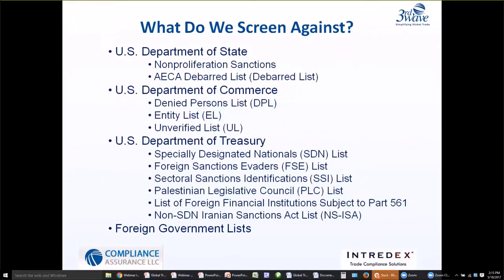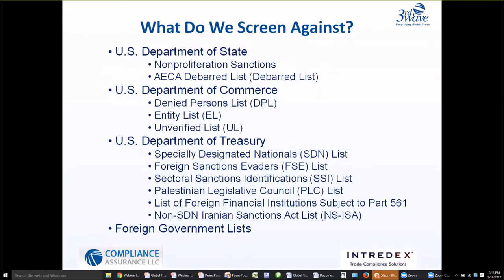In looking at who we screen against, there are a number of different agencies involved. We have the Department of State, Department of Commerce, Treasury Department, and we always have foreign government lists to consider. Given the time today, we're only going to speak about the primary U.S. lists. There are over 100 lists you could screen against, but for most exporters — certainly those of us in the United States — there are 11 critical lists that you must consider, and these are the lists I have listed here.